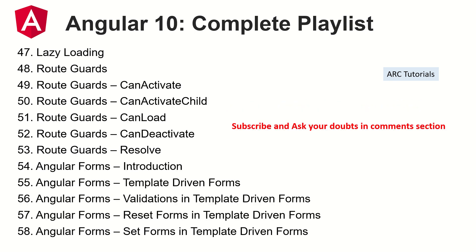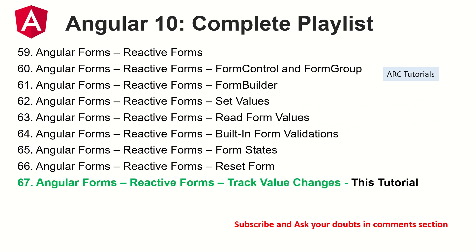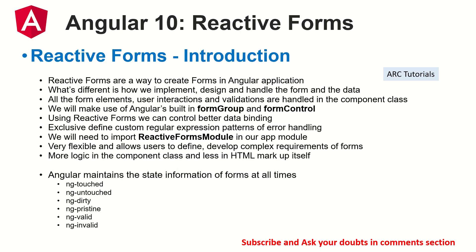Alright that being said I have covered totally 66 episodes so far, this is the 67th episode. Today we are learning how to track the value changes in the reactive form. A quick note of introduction on reactive forms: there are two types of forms in Angular - one is template driven form, one is reactive form.